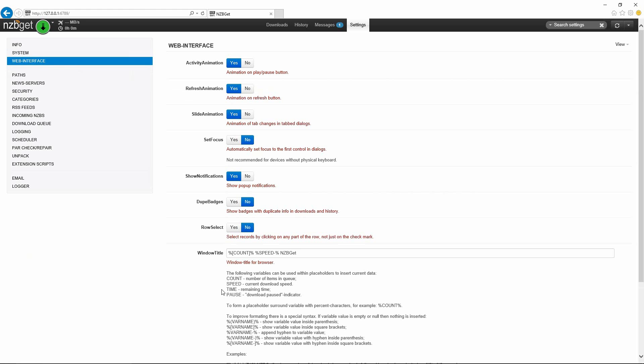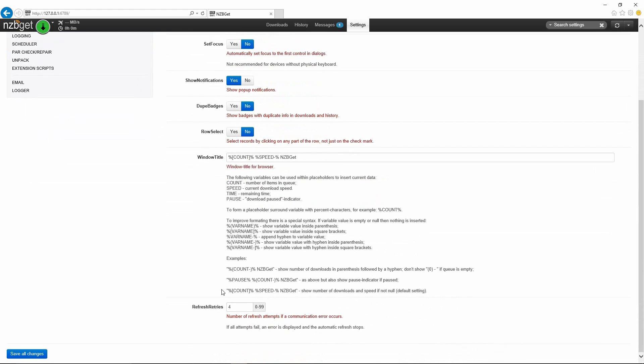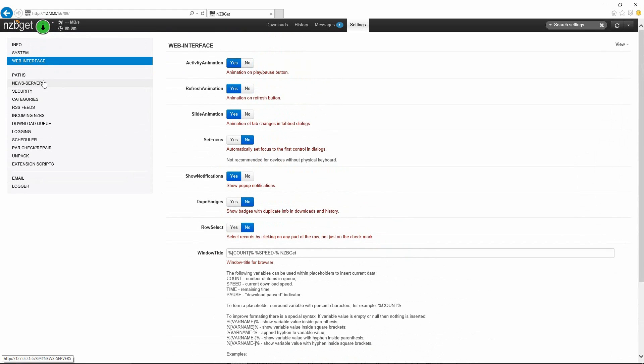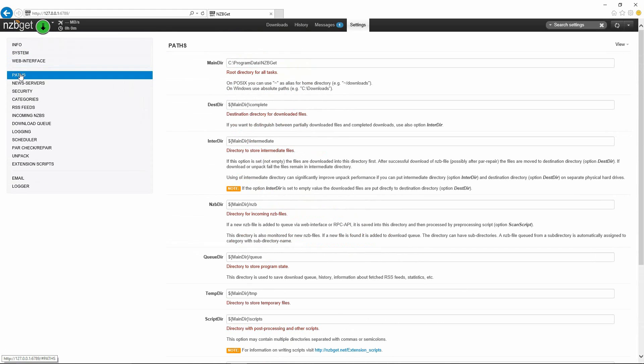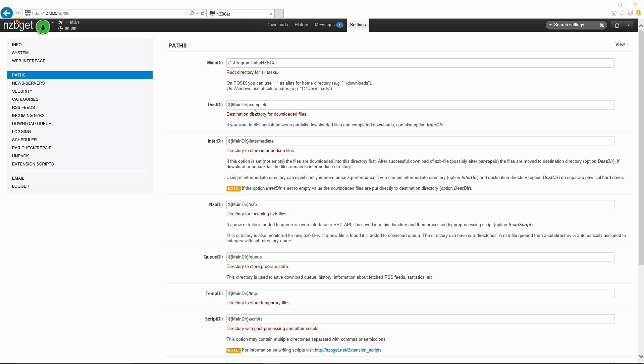The paths is going to be a pretty important one. Here's your main installation directory. The destination directory here is where once an item is finished downloading, it's going to throw it into this complete folder. In this case, it's going to take the main directory. If you were to browse to C:\ProgramData\NZBGet, you would see a folder there called complete.